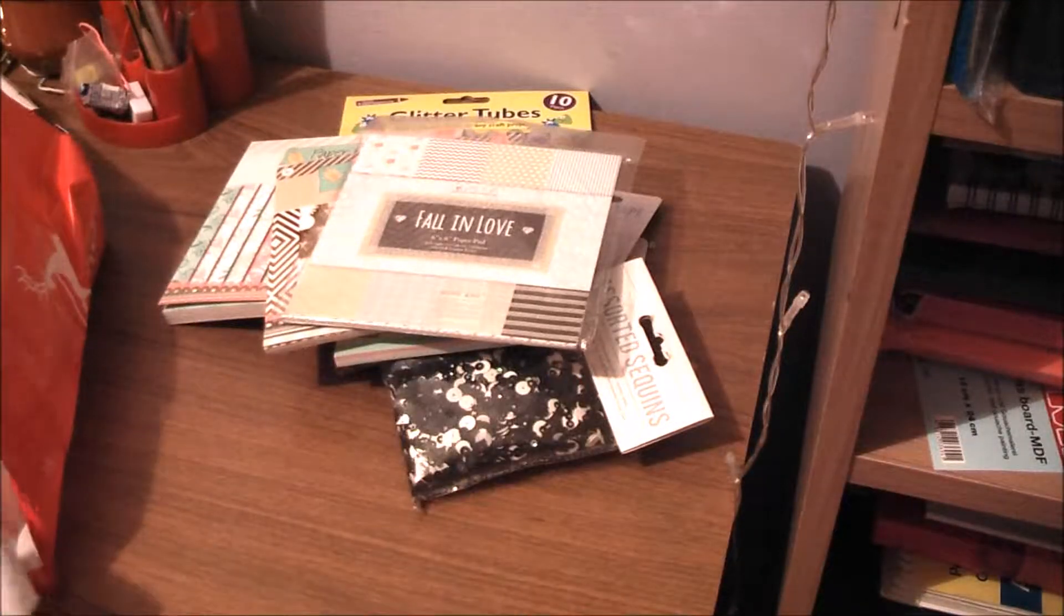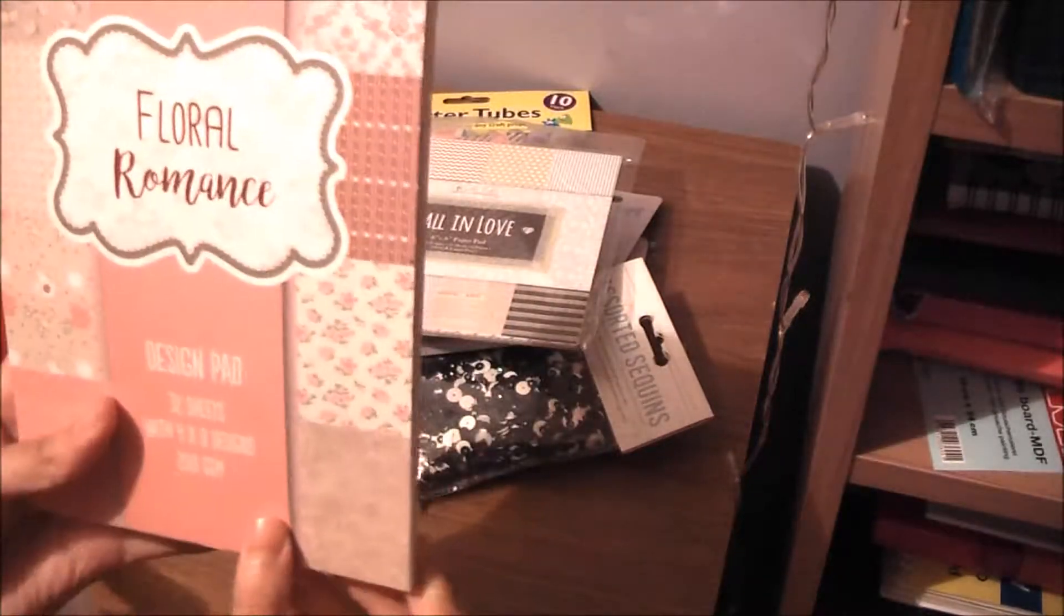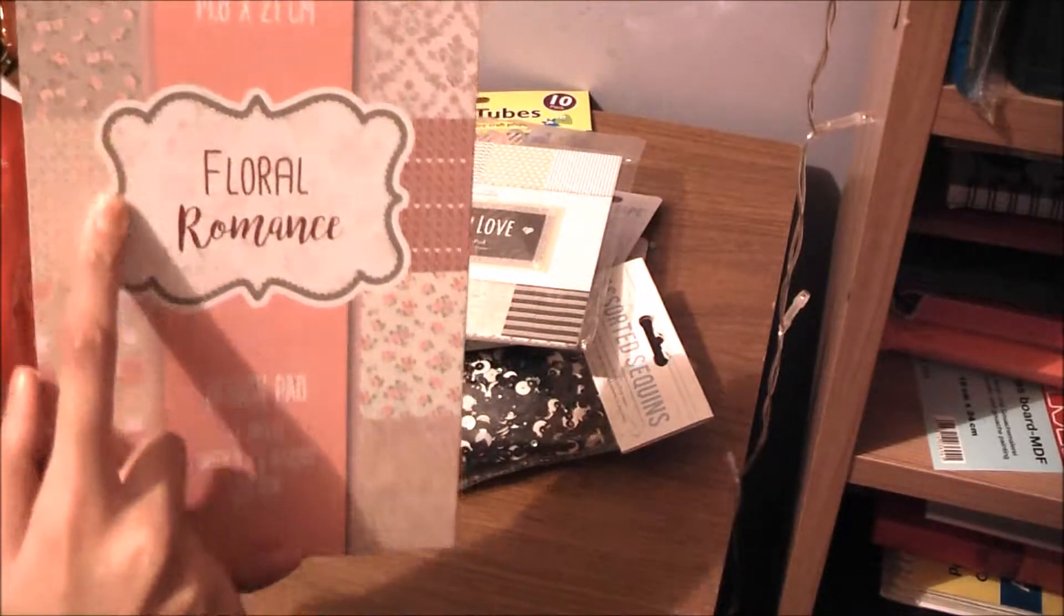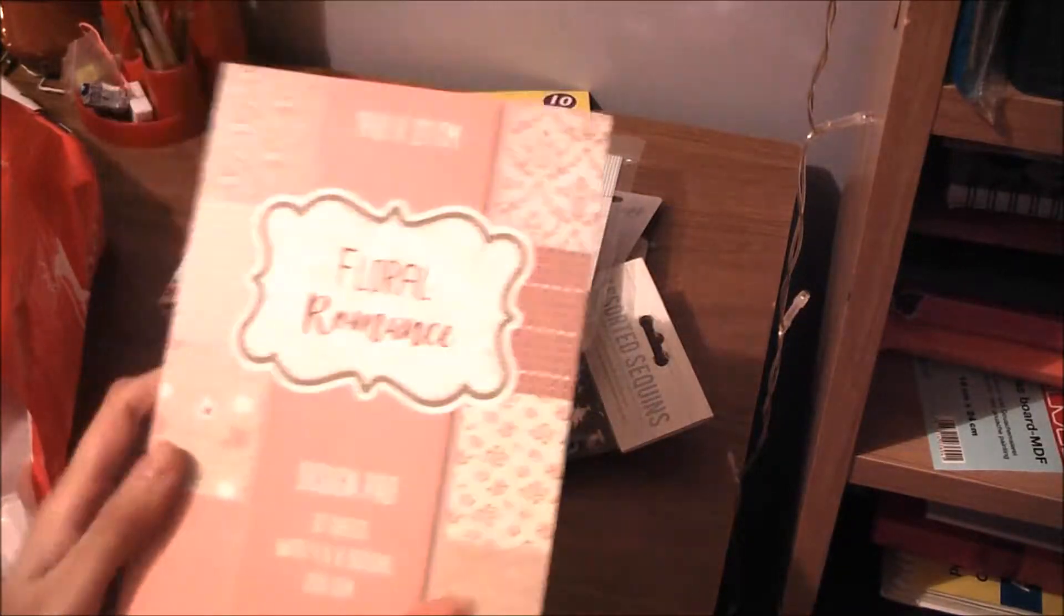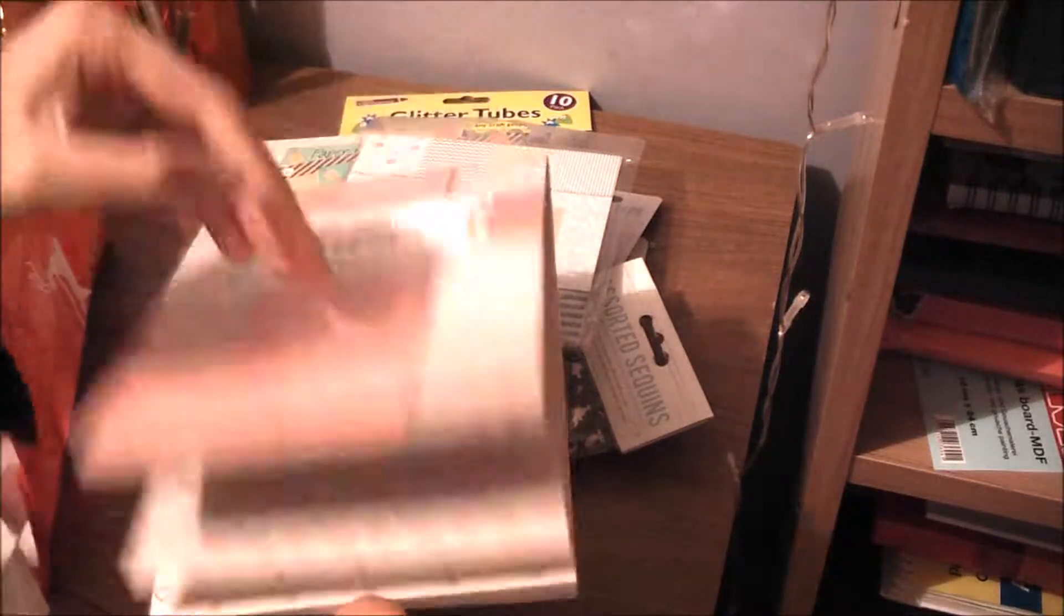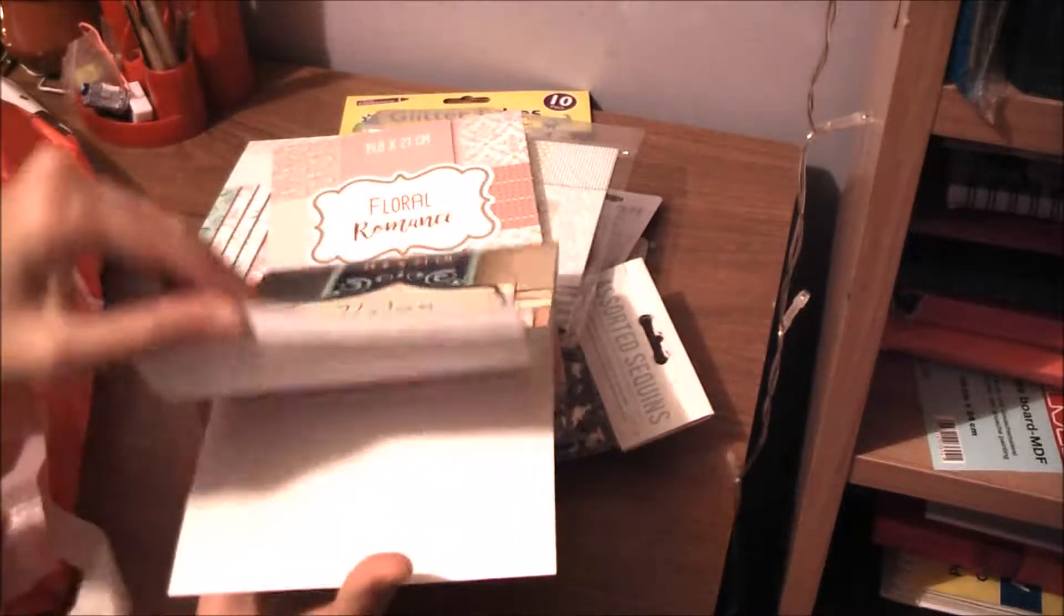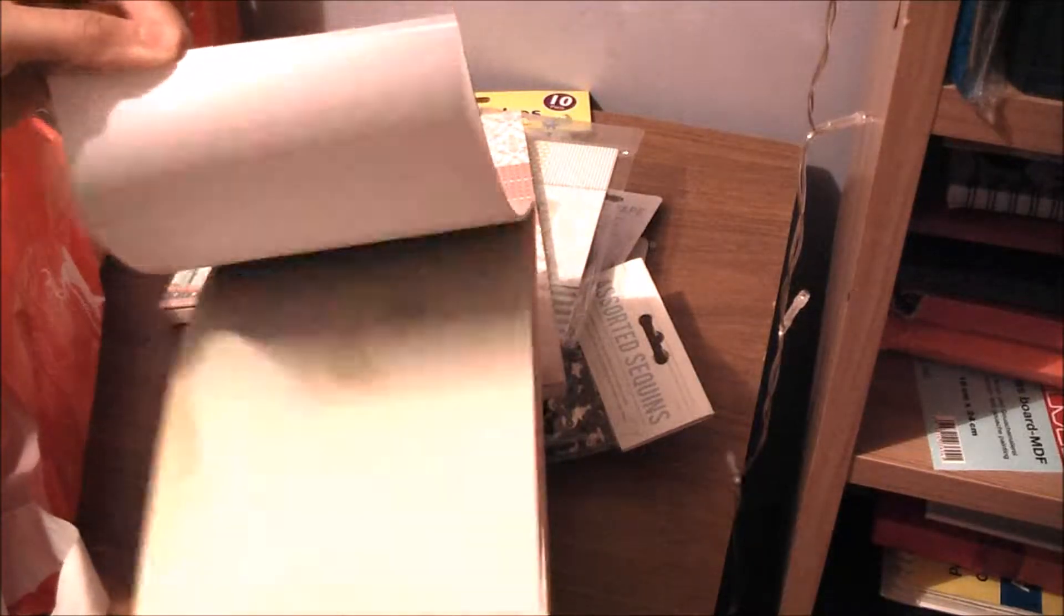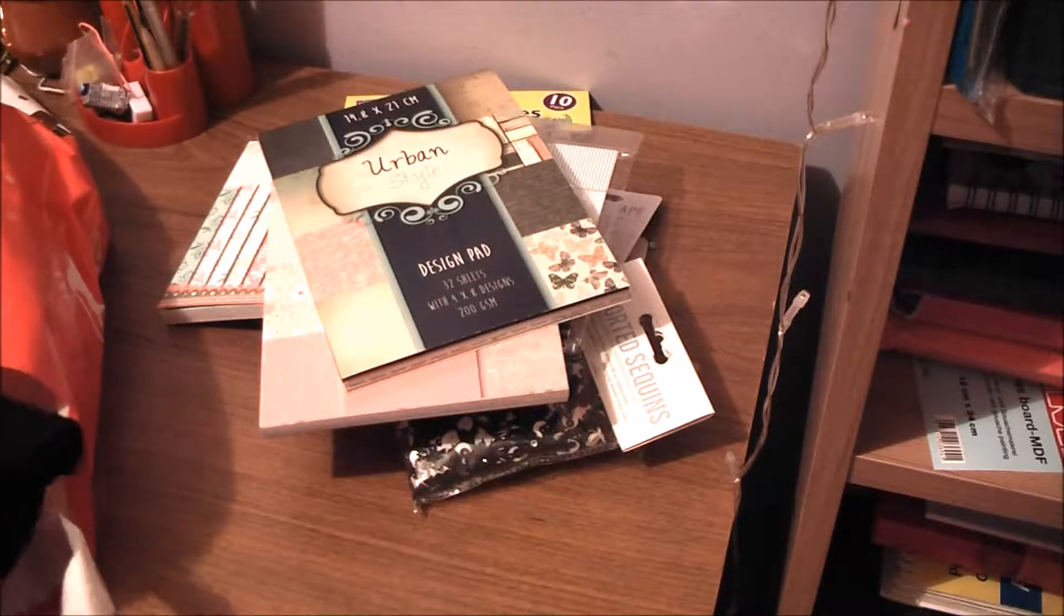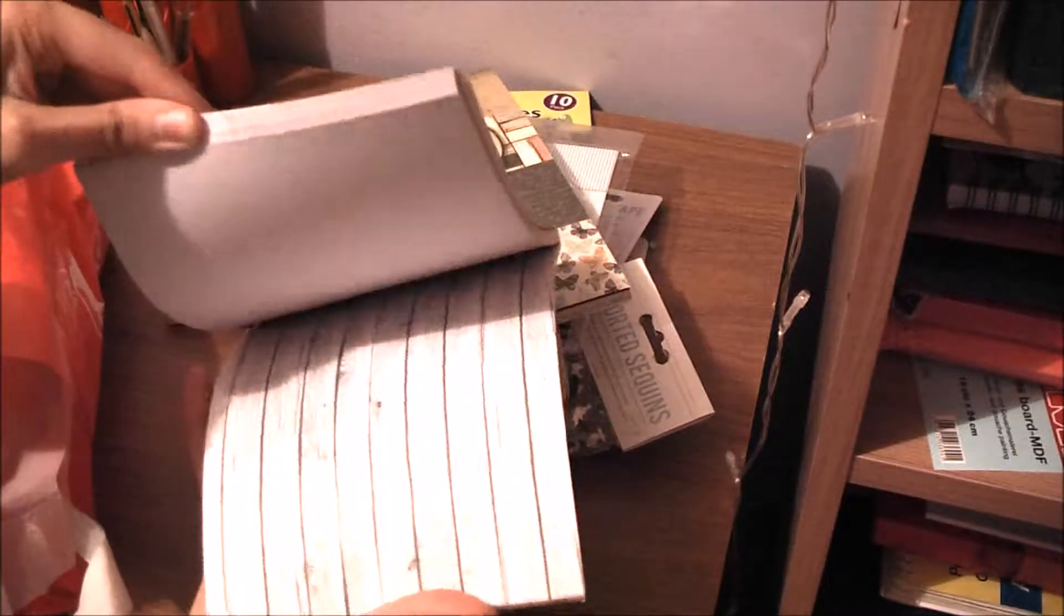Bought some more patterns, but this one's the Floral Romance, and these are the different patterns that you get from this one. So if I just do a quick flip through, that's that. This is the Urban Style and again the Rustic Atmosphere.